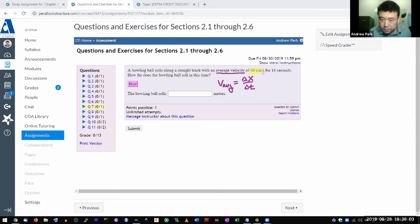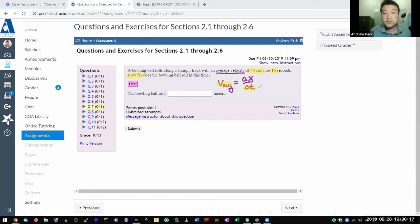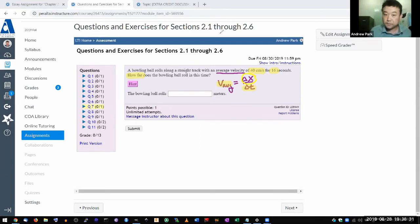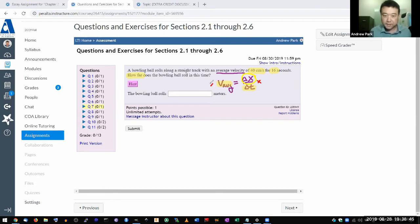Average velocity was carefully defined in the textbook — it's the displacement over the duration of time. Then I look at the question text to see if there's any information that matches. I'm told 40 centimeters per second — that is the average velocity. And I'm told 16 seconds — that's the duration of time. How far? That's what the question is asking for: the displacement, delta x. So what I need to do here is a little bit of algebra.